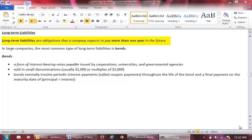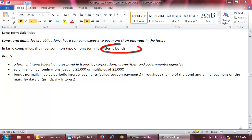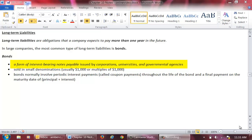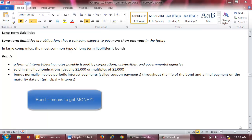Long-Term Liabilities are obligations that a company expects to pay more than one year in the future. In large companies, the most common type of long-term liability, and the one that we will focus on, is bonds. Bonds are a form of interest-bearing notes payable issued by corporations, universities, and governmental agencies. They are typically sold in small denominations, such as $1,000. However, an entity will normally sell a large quantity of them, such as $500,000, so the total proceeds received by the entity would be $500,000.